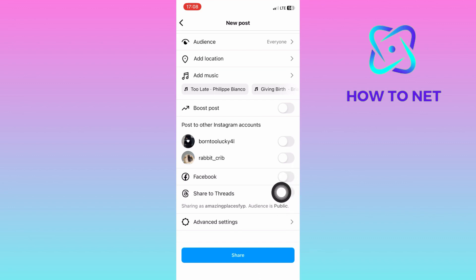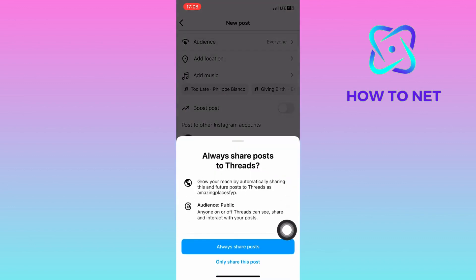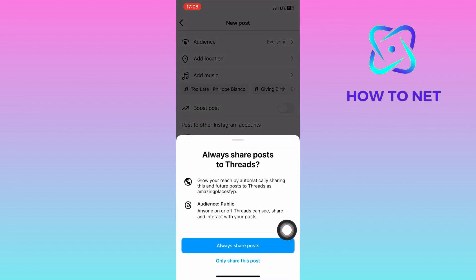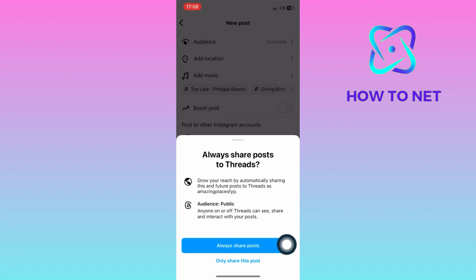You can either choose to always share to your Threads or to only share this specific post. When turned on, write the caption, add tags and other details you wish to add to your post.